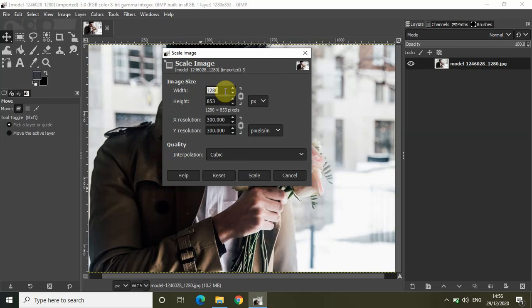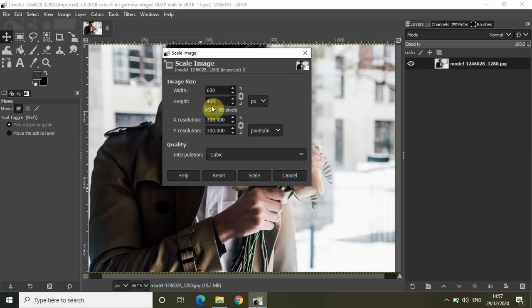Let me quickly change the width from 280 to 600. If I click on the height entry box, the value will automatically get changed. Currently the value is 853, but now as you can see the value got changed from 853 to 400 pixels, because I changed the width from 280 to 600.